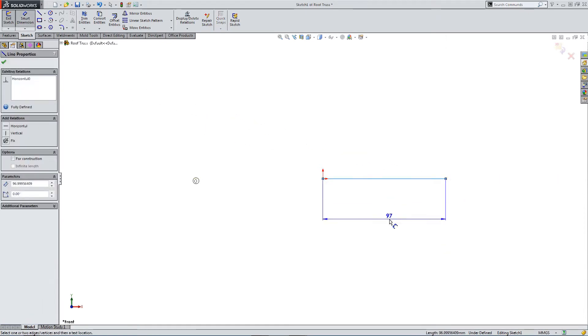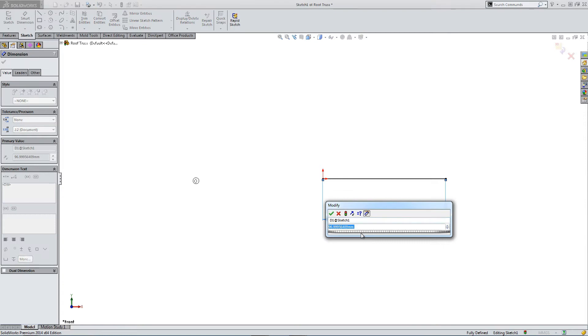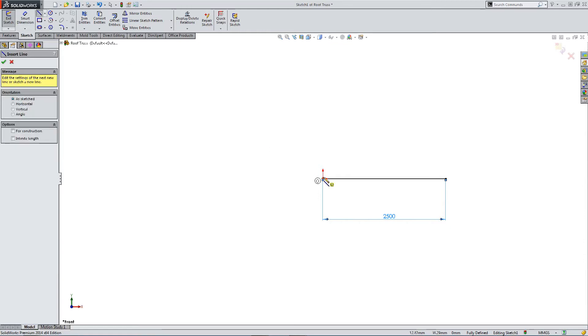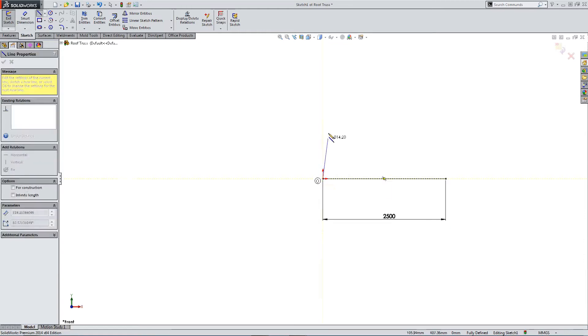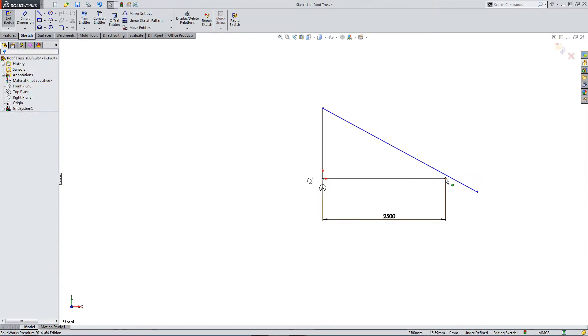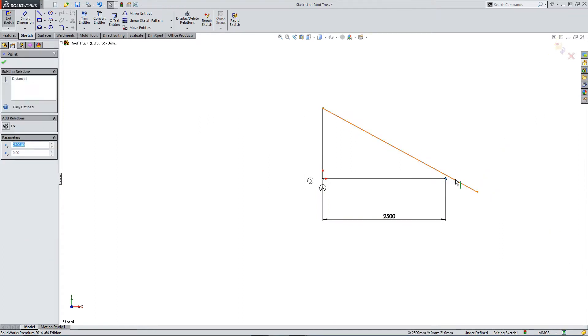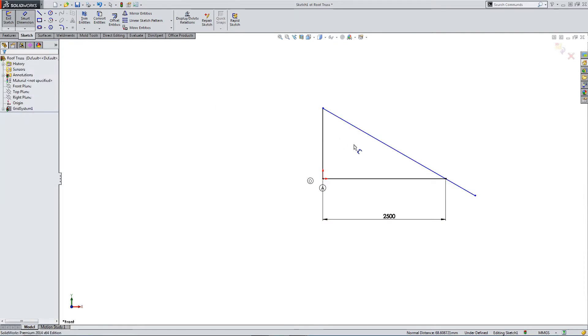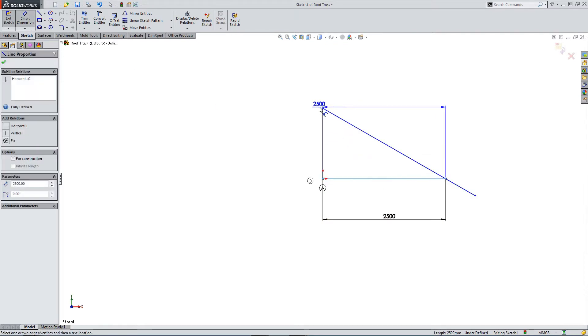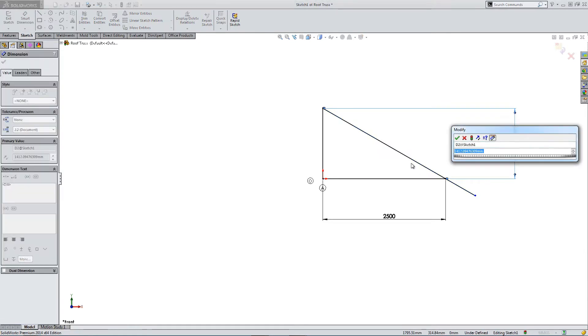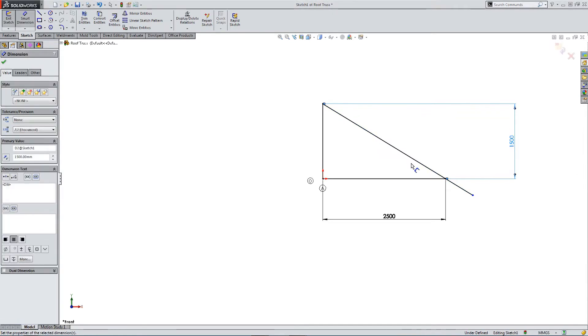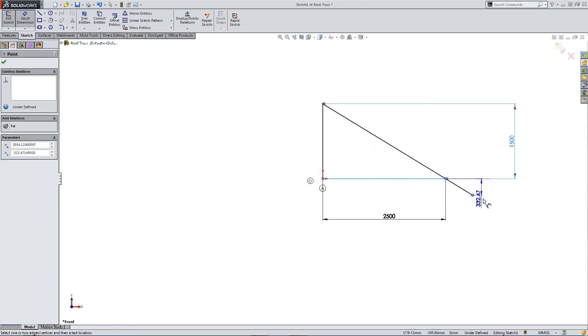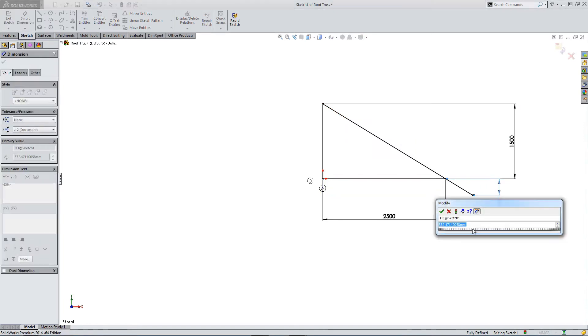I'm going to make our truss 2.5 metres long with a slight overhang. And here's our cross member, and we'll make this 1.5 metres high. And then we'll have our overhang 250 millimetres.